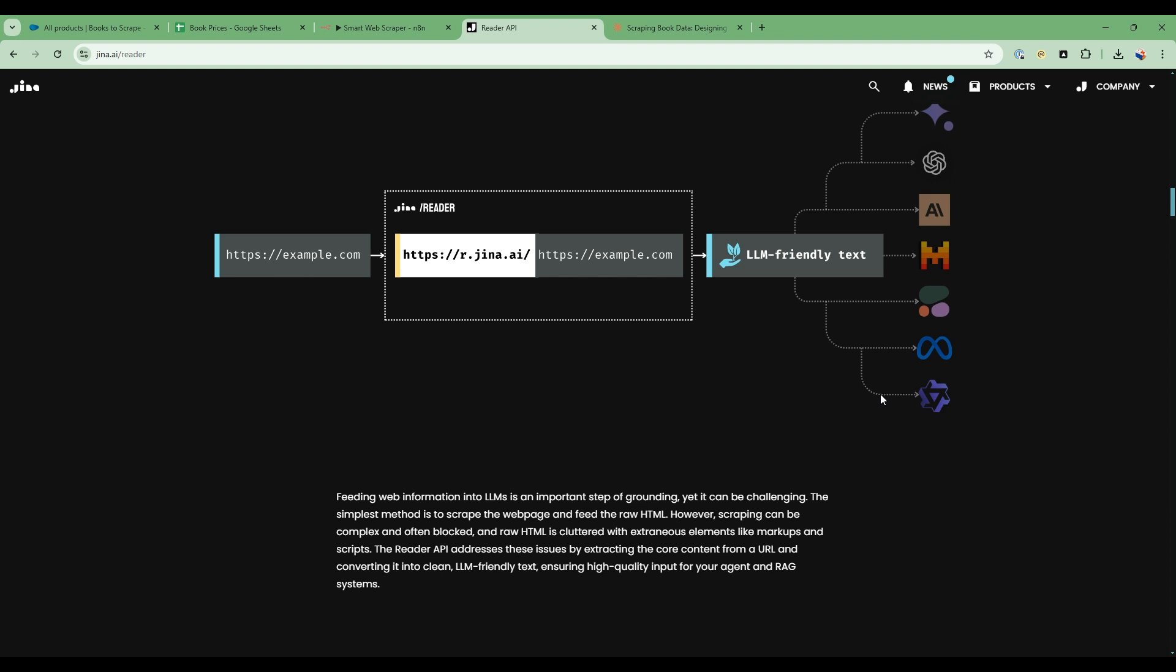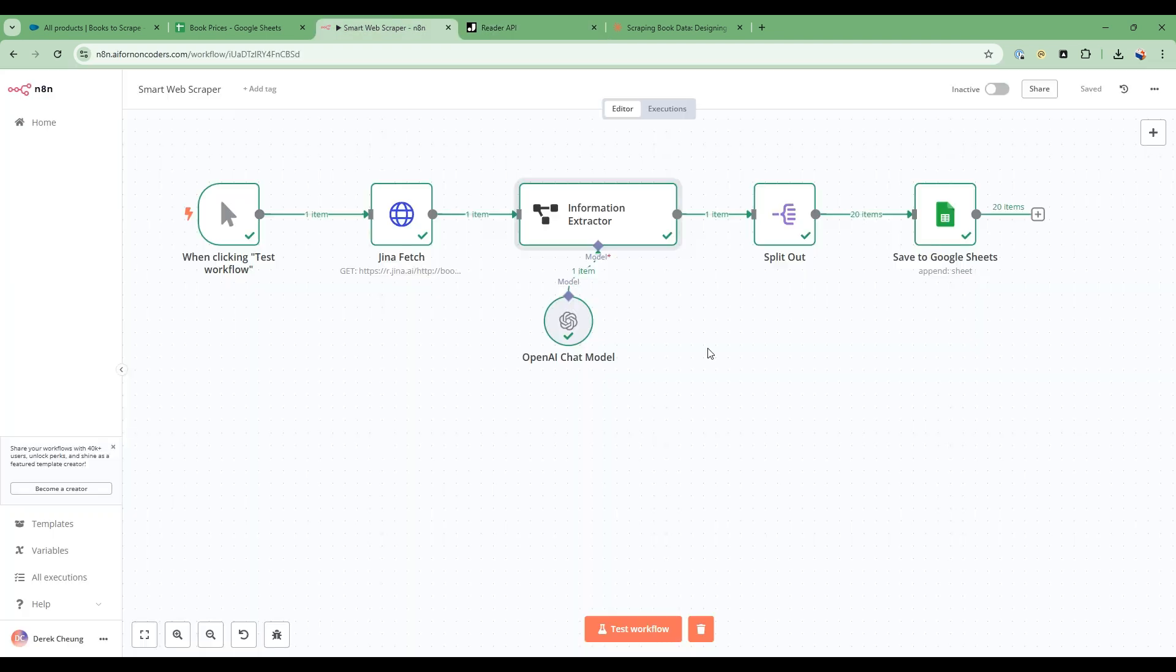And the free plan is very generous with 1 million tokens that you can use free. So there's a lot of things you can do within that envelope. So how are we going to use that service in our workflow?